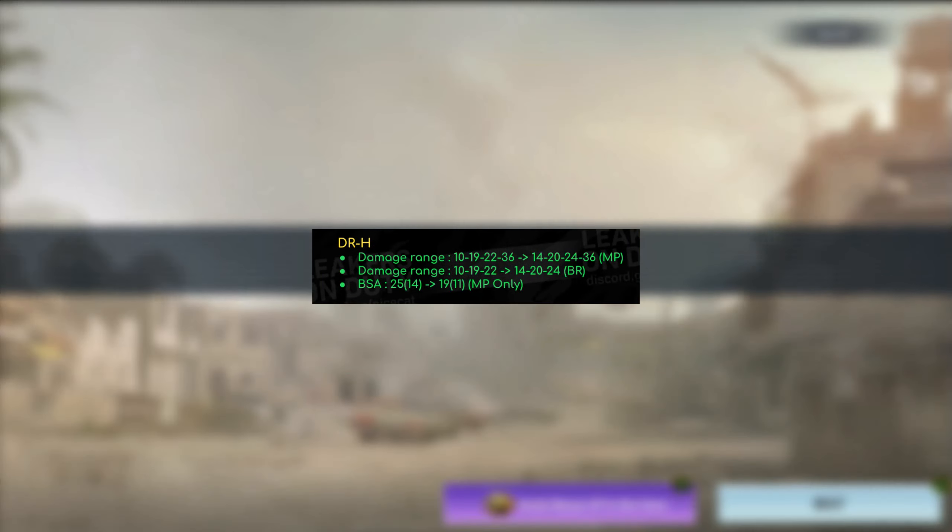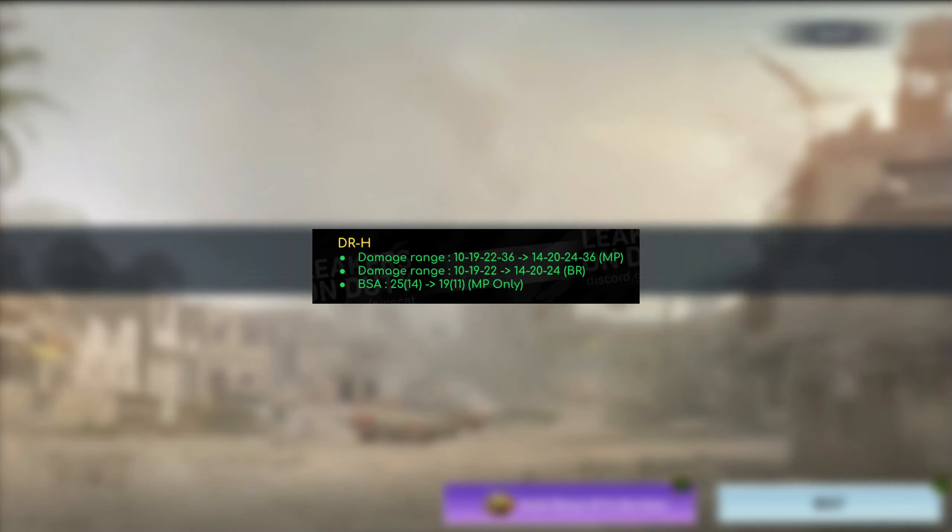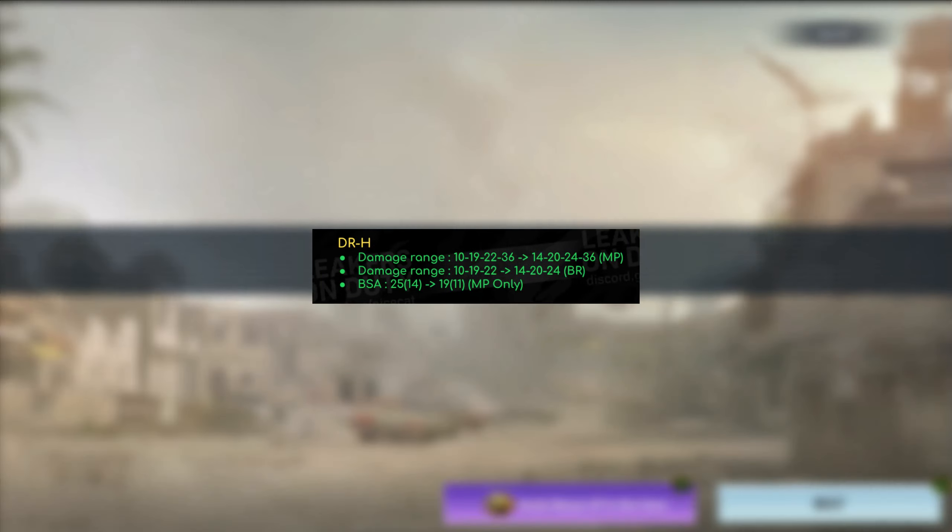So now we move on to the DRH. The damage range was increased for at least the first three ranges. It's a pretty massive increase. It went from like 10 to 14, then 19 to 24, and then 22 to 24. So a pretty massive amount in my personal opinion. Also in BR, the first range and second range did get buffed just a little bit. As for the BSA, it's also a lot better. So you're going to land your shots a lot easier.